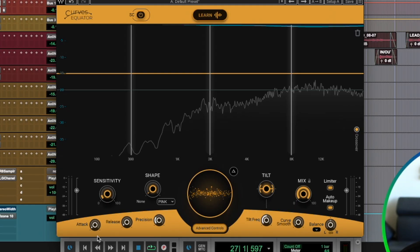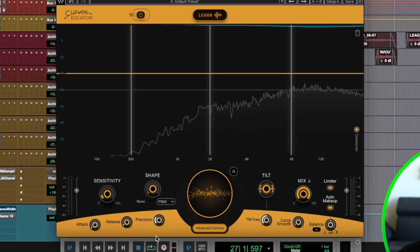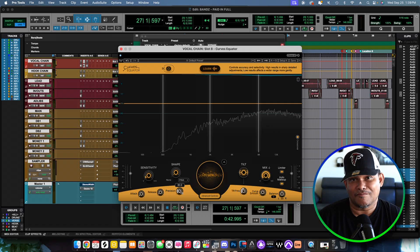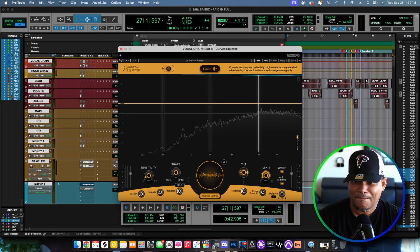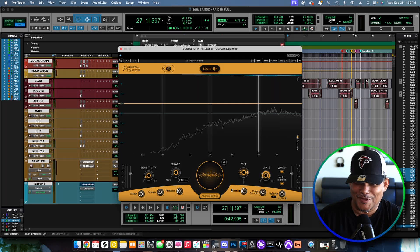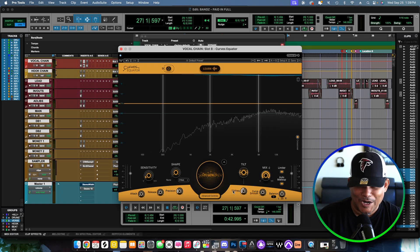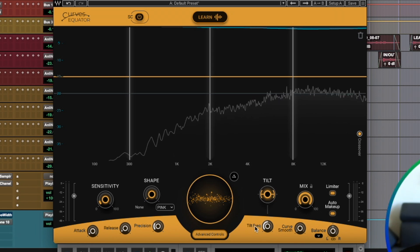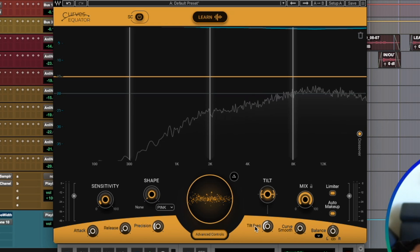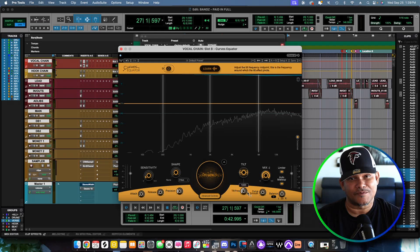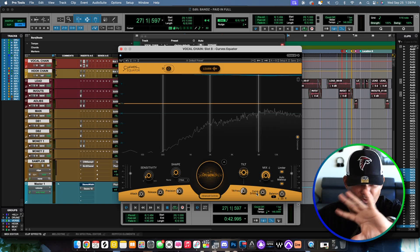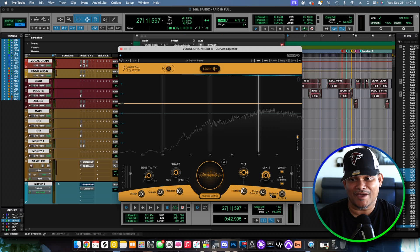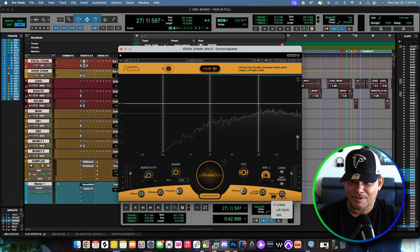In the Advanced Controls section, I see six buttons — three on each side. You got controls for the attack, the release, and the precision. I can see it already — I'm anxious to hear it. Then under Tilt you got the Tilt Frequency so you can select the frequencies in the tilt that you want, and right next to that you got something called Curve Smooth, which I guess smooths out everything.